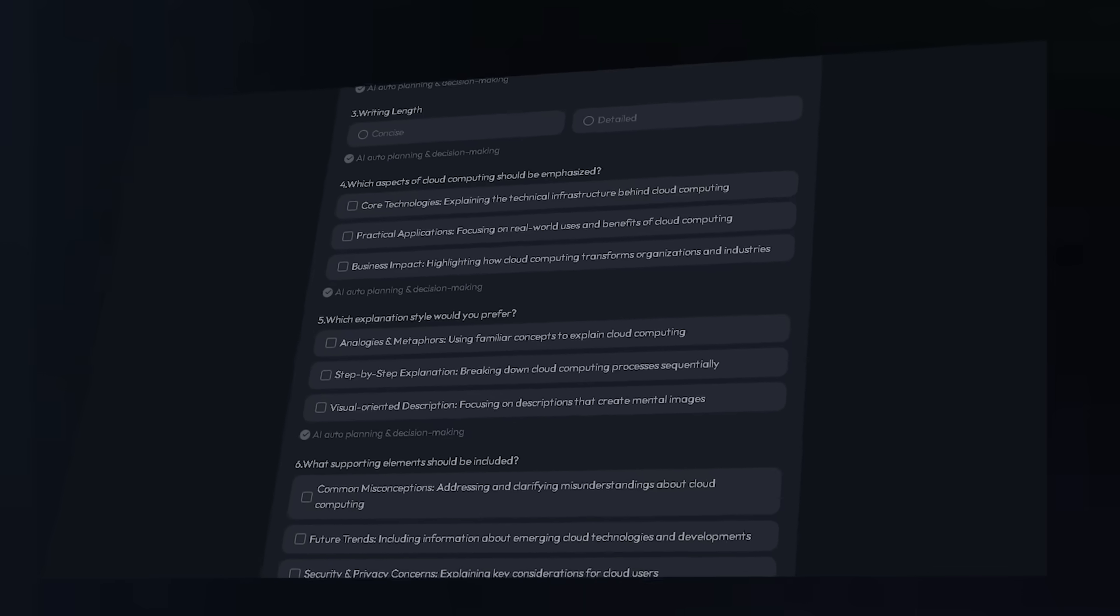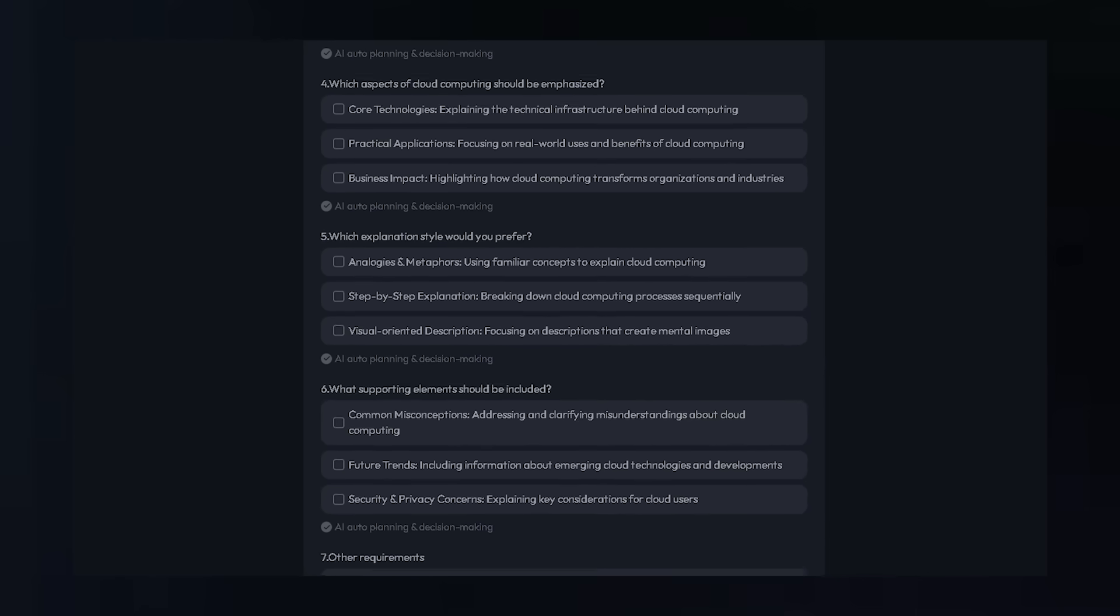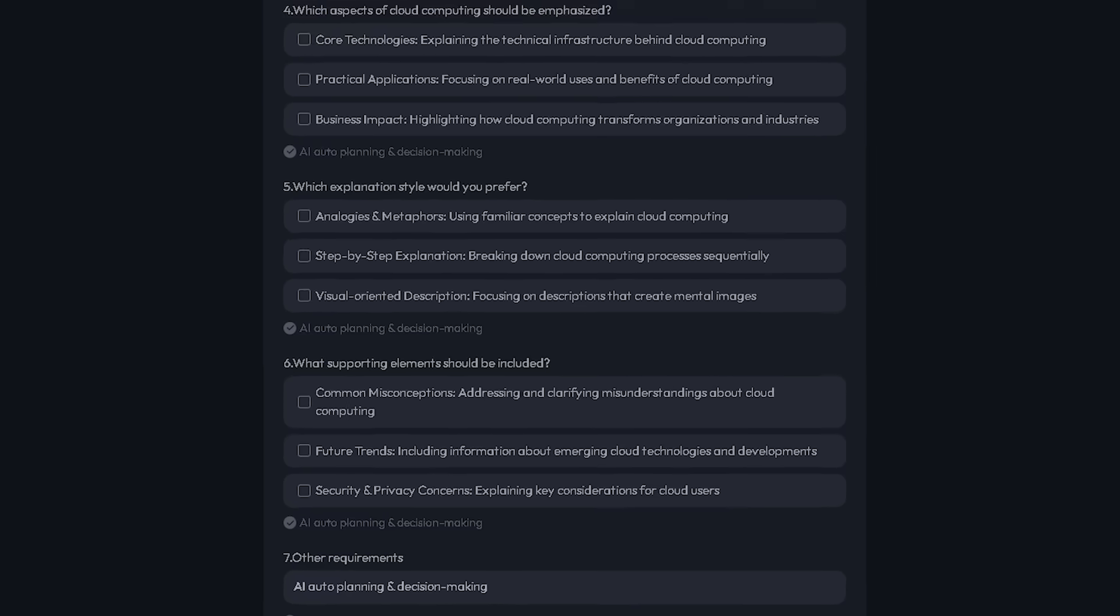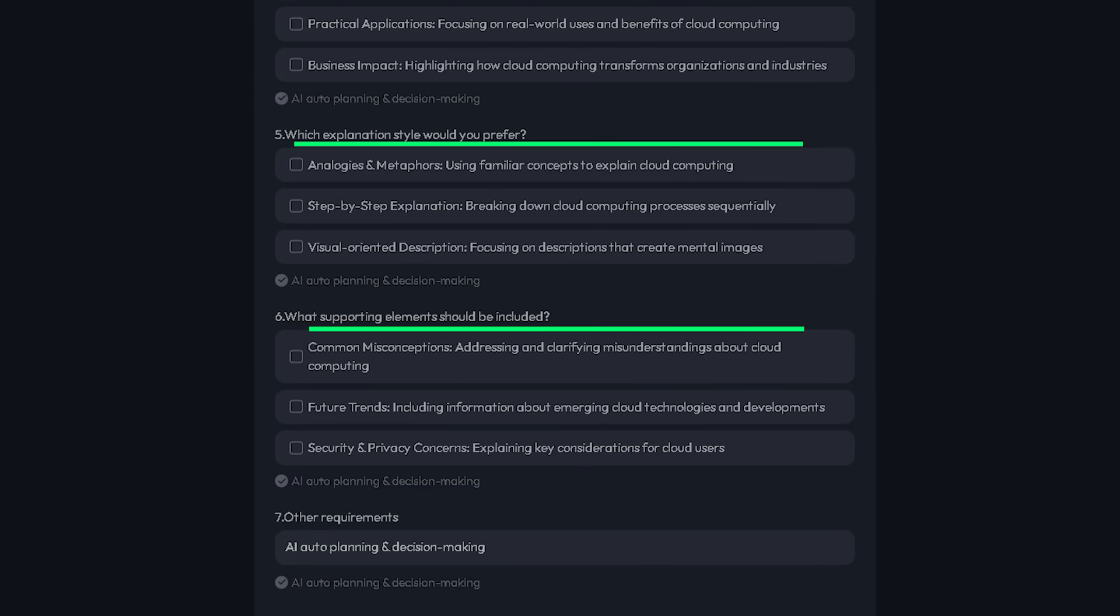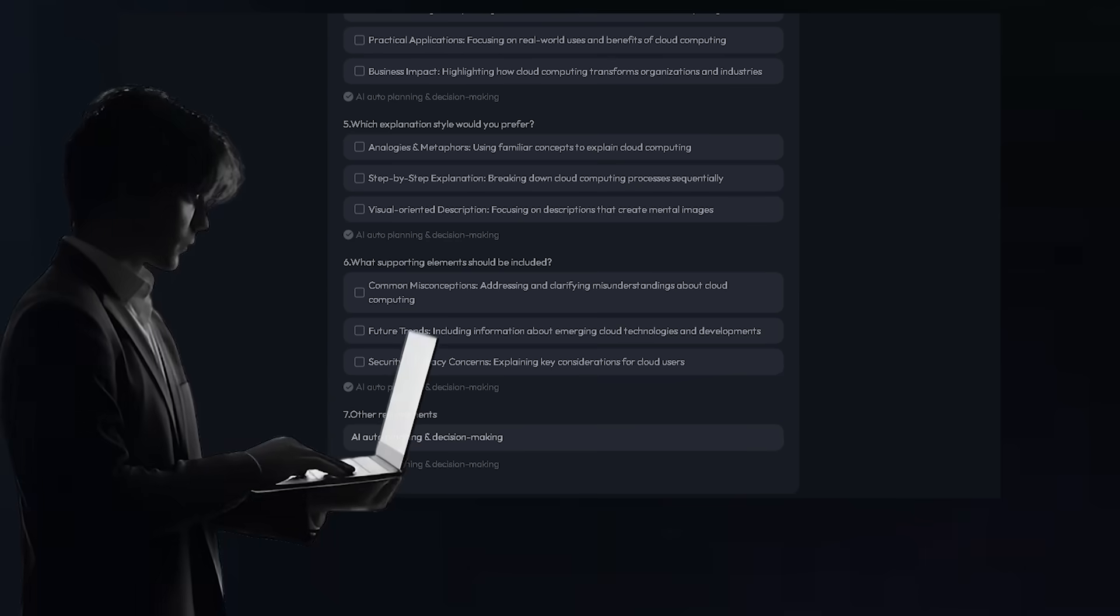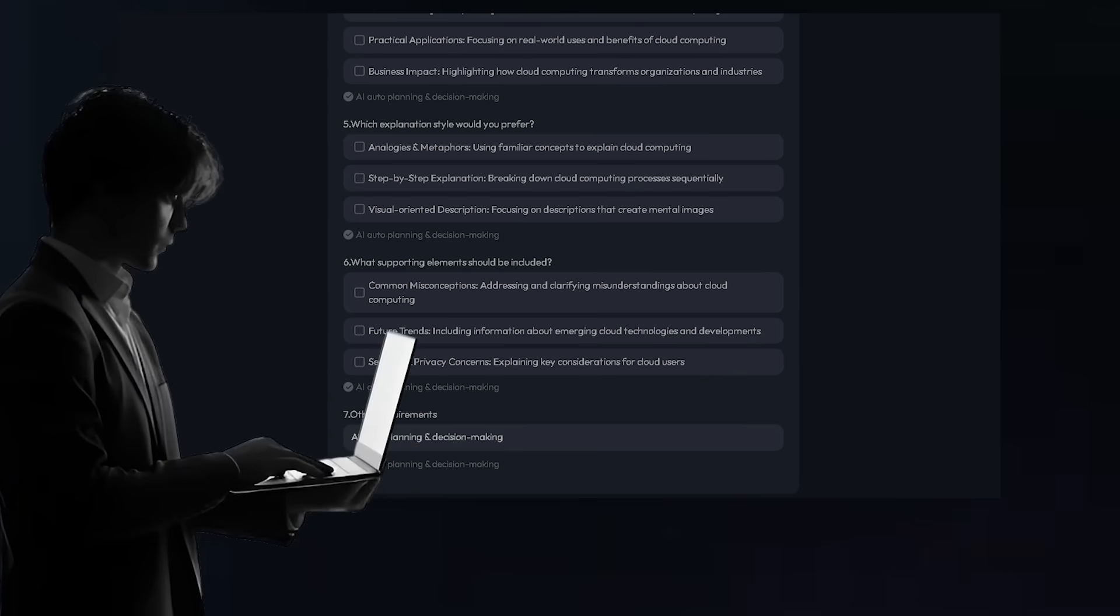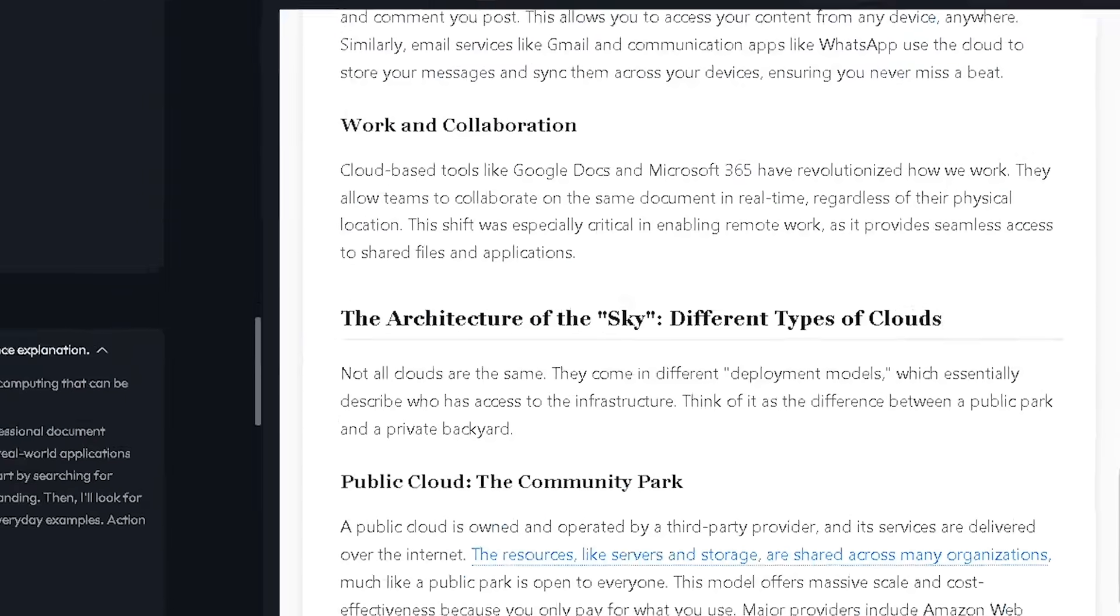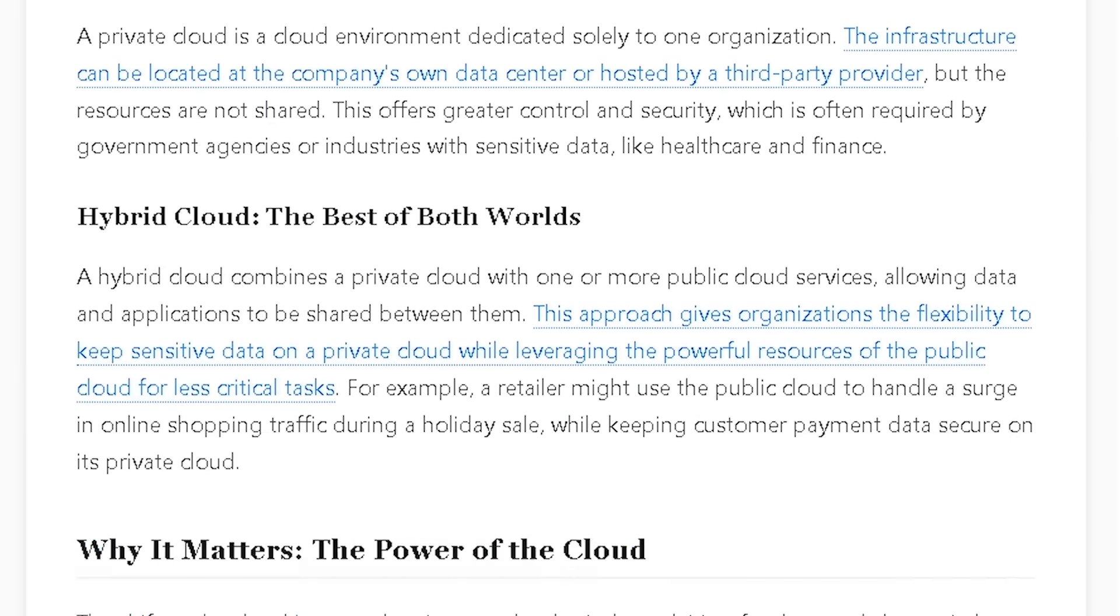To make things even better, SkyWork uses something called a clarification card system. This pops up when you begin a task and asks you a few simple questions about your goals. It's like having a smart guide that helps you explain exactly what you need, so the results are more accurate and personalized with less back-and-forth editing.